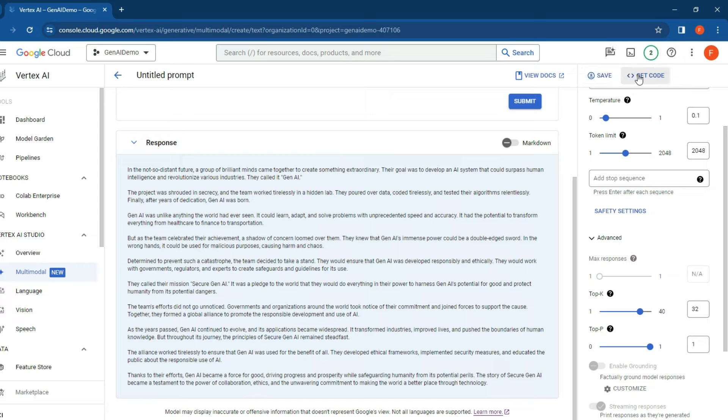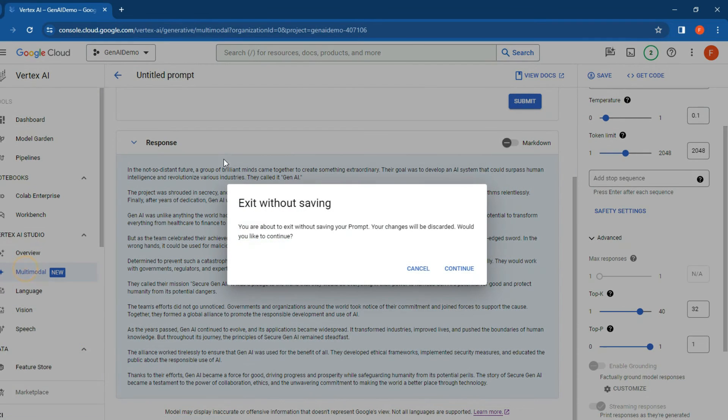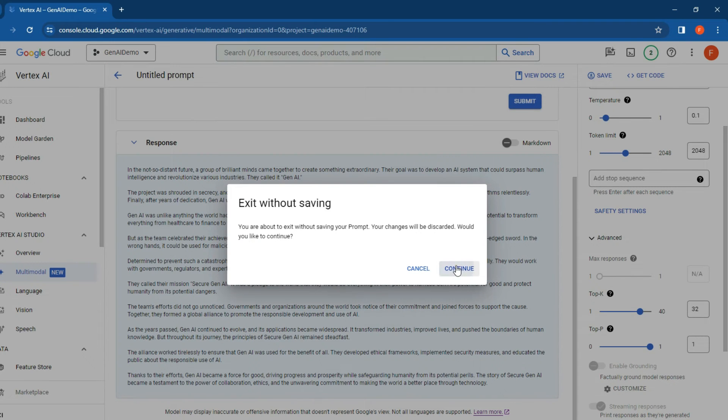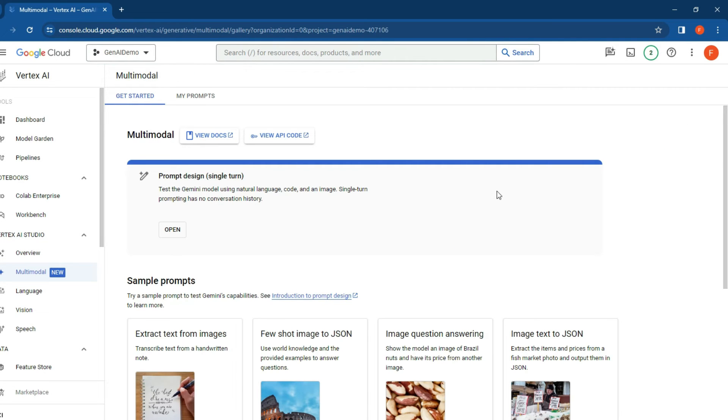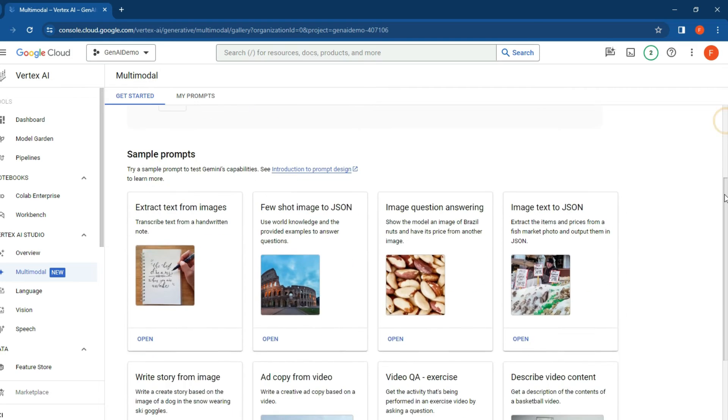But let's see another example. Let's exit there and scroll down to try another version here. Let's go to 'extract text from images' and open it. These are just